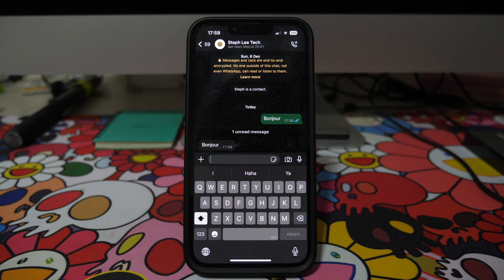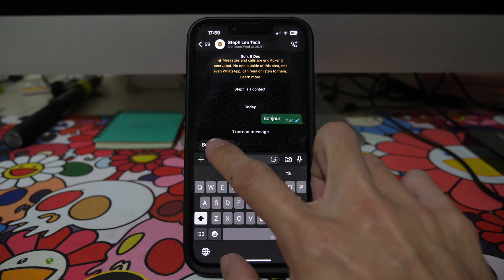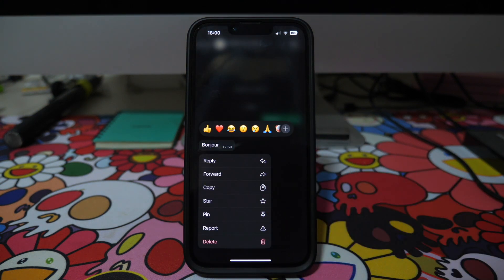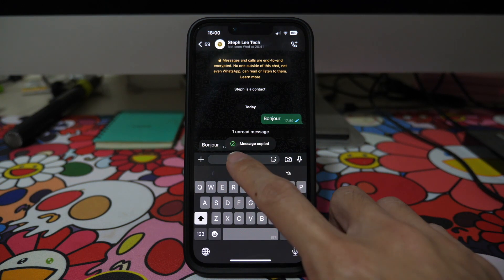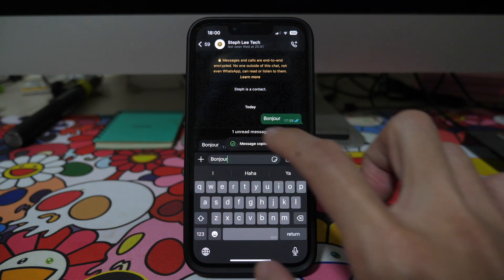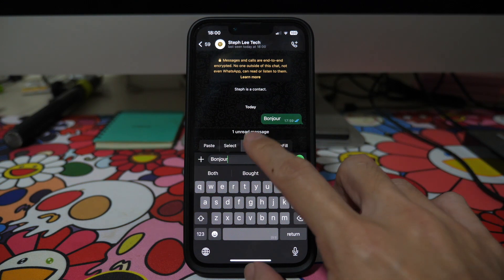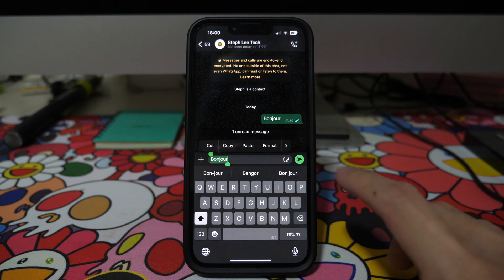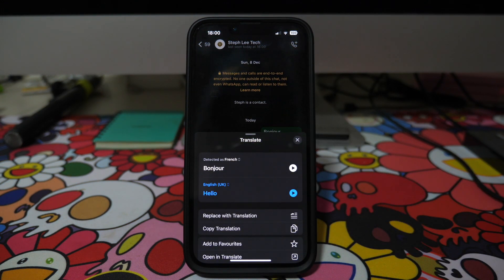Now let's say you received a reply in French as well. To translate this message, simply tap and hold on the message and select 'Copy'. Then paste it in your text box, tap on the text box, tap 'Select All', then tap on the right arrow and select 'Translate'. In the pop-up, the message will be translated for you.